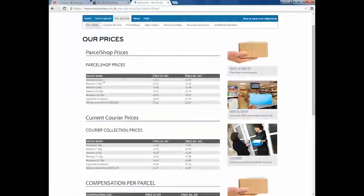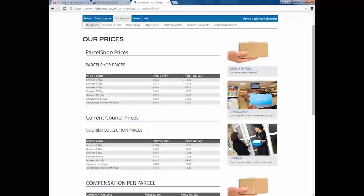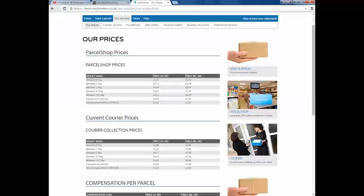They're fairly competitive on their prices. If I click on our services quickly, when it loads. Between 0-1 kg, you're looking at £2.32 excluding VAT. In total, it is £2.78. 1-2 kg, £3.78. 2-5 kg, £5.28. 5-10 kg, £7.28 and so on.